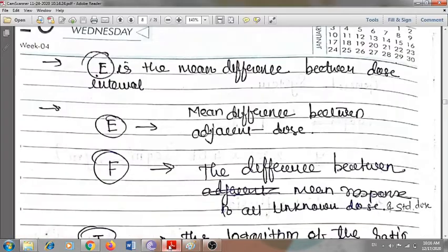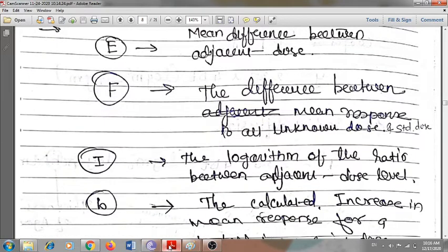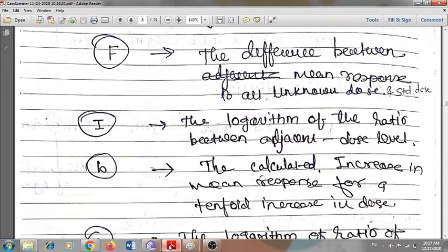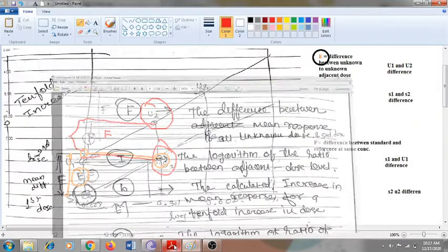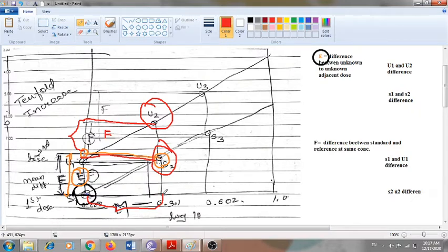The third term is I — the logarithm of the ratio between adjacent doses, which is what is called I. Looking at the graph, it refers to the logarithmic rise from one dose level to the next — the amount by which it rises is designated as I.